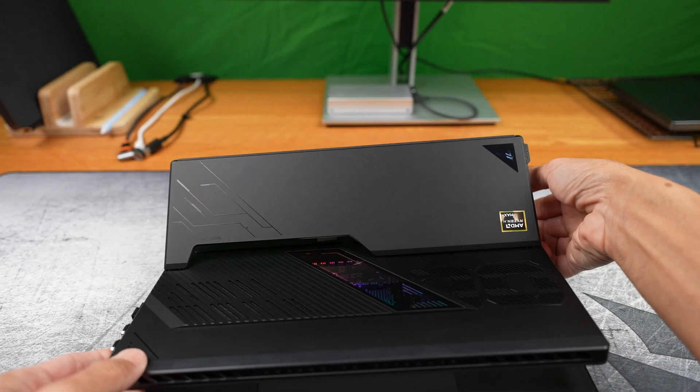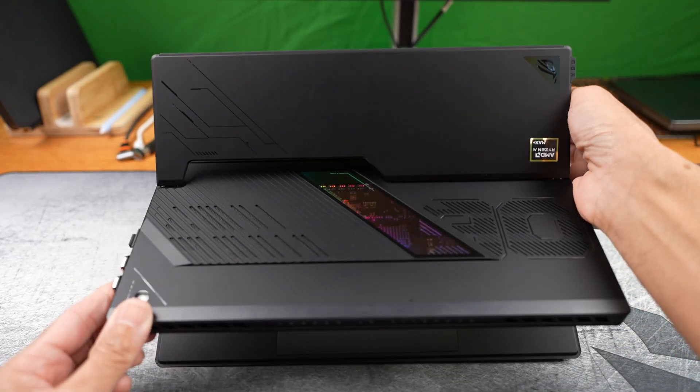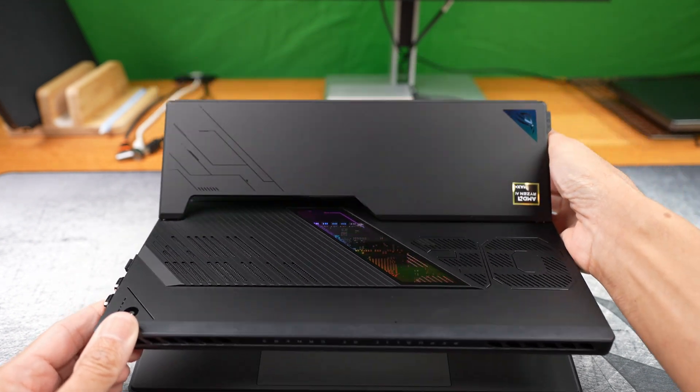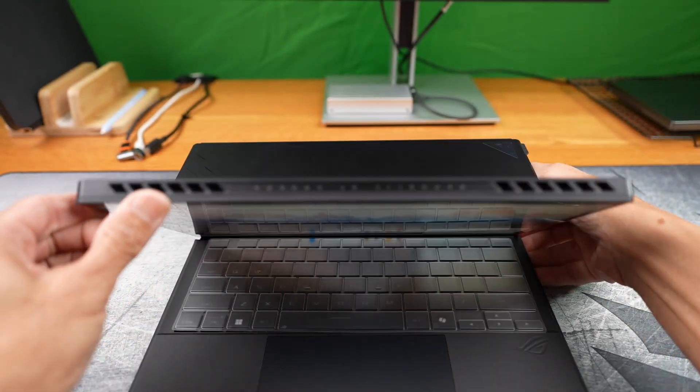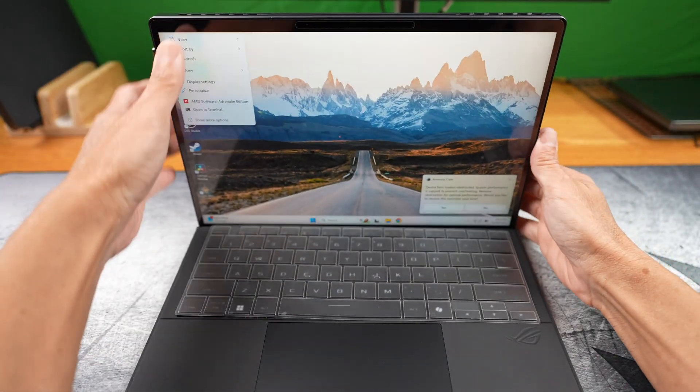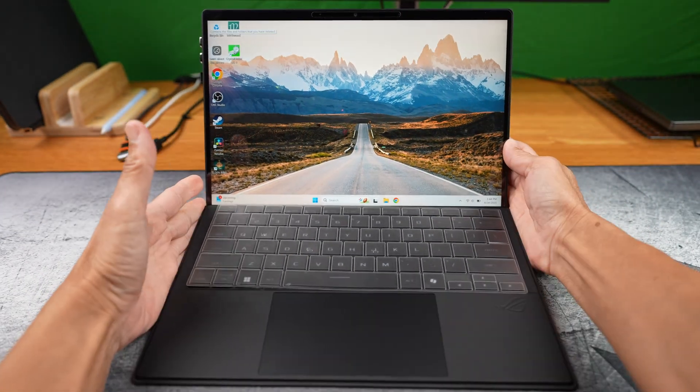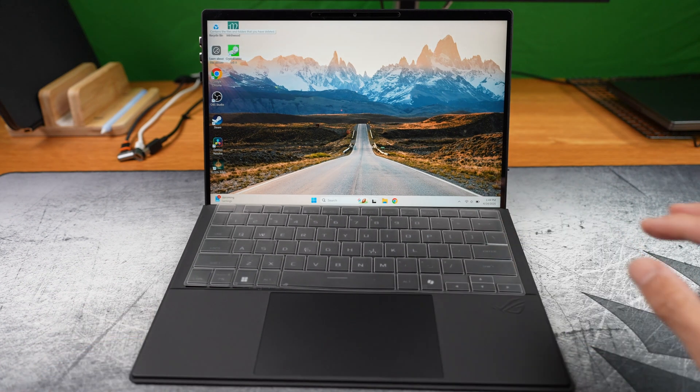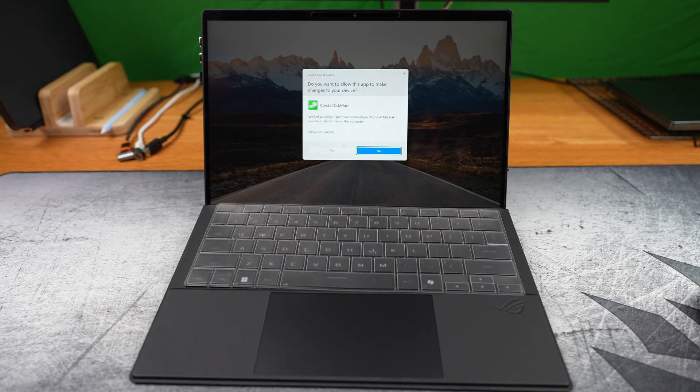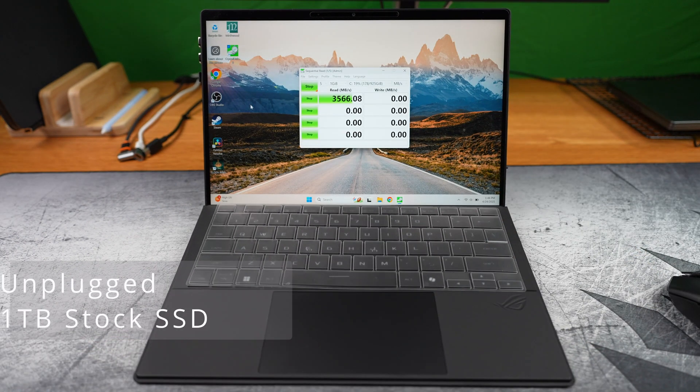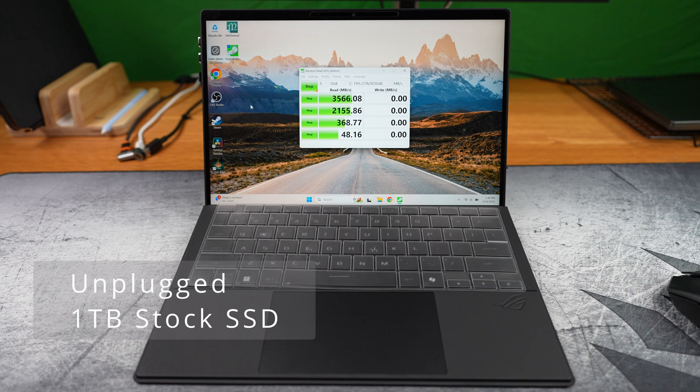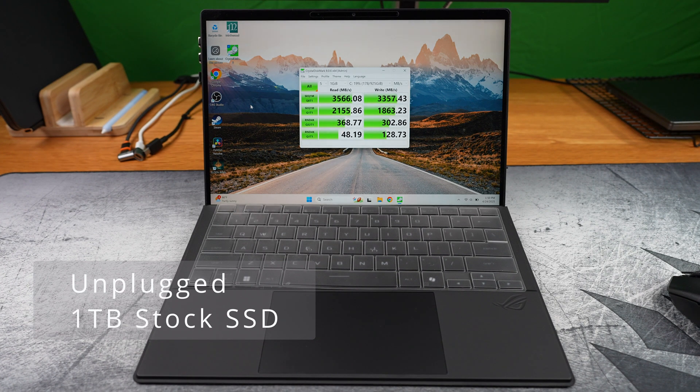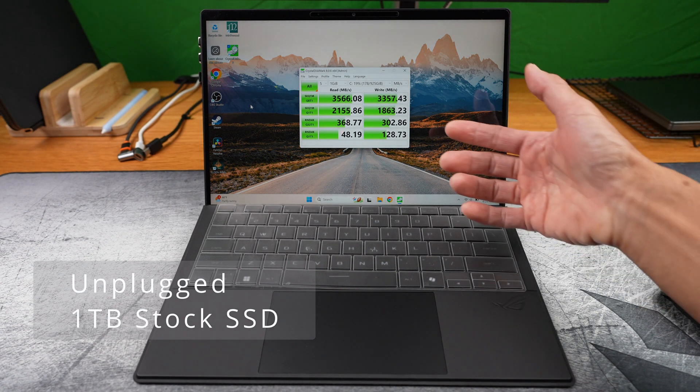Let's start from the very beginning. Before I even cracked this thing open, I ran some speed tests on the original SSD using Crystal Disk Mark. First, while unplugged. Here are the results.